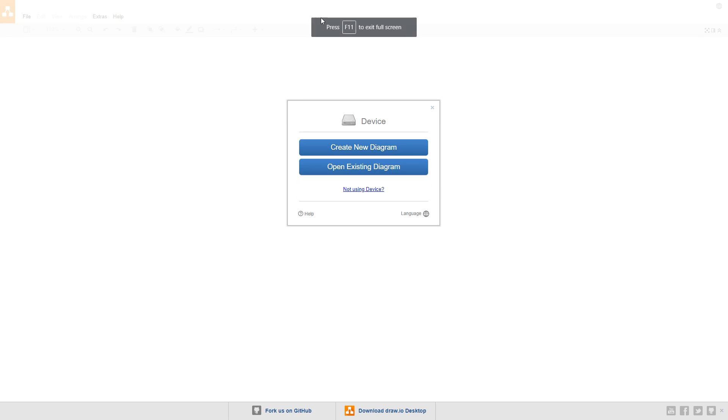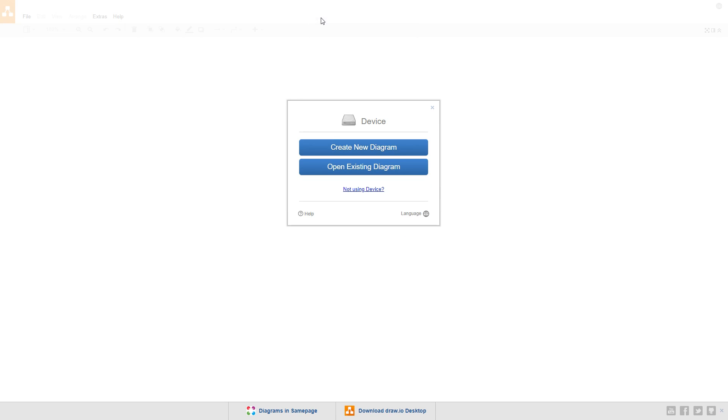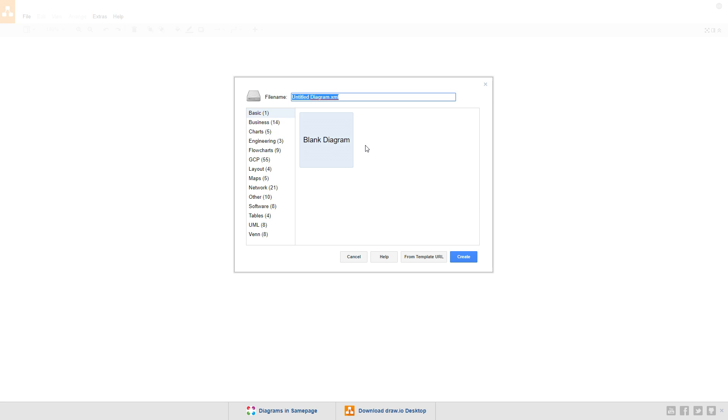Let's start out by going to draw.io, create a new diagram, and we'll use the blank diagram. Set the name to simple flowchart and click create.